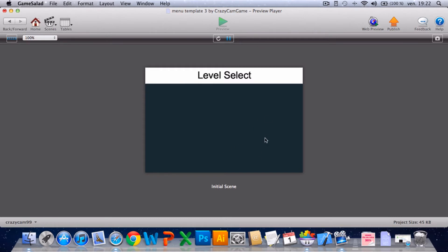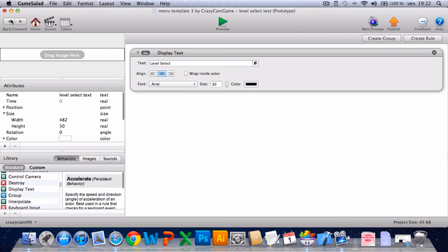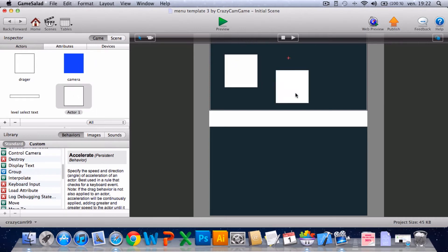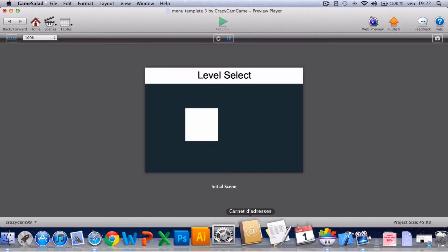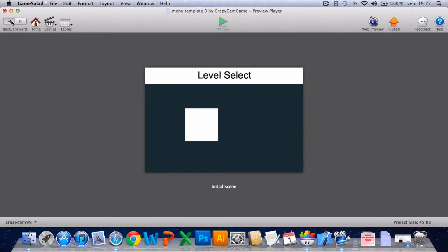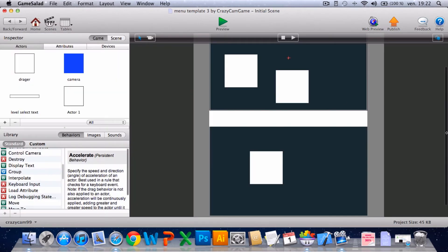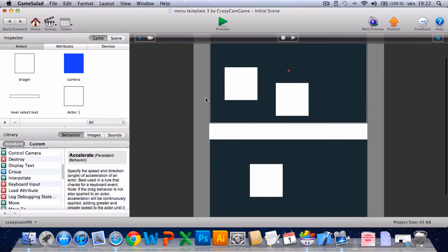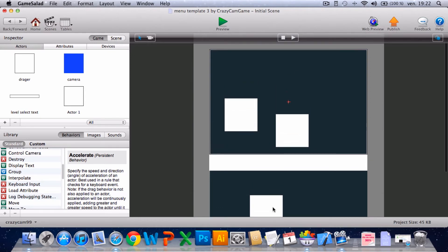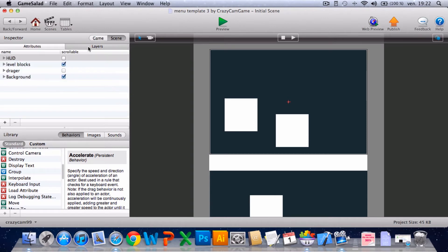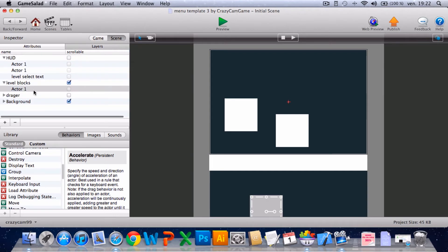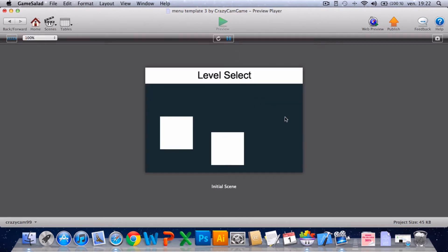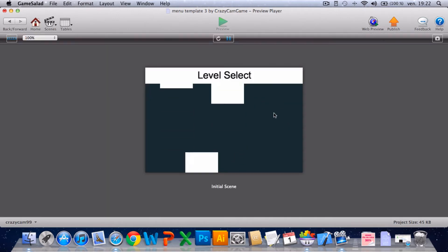Now you can scroll, but you can't really see it scrolling because there's nothing on the scene. So I'll just create new actors to show you. That's not normal. Oh yeah, I understand why. It's because they've been put in the HUD layer, so you just need to take these out and put them in the level blocks layer, and now it'll work properly.